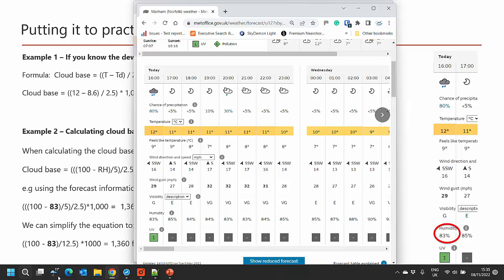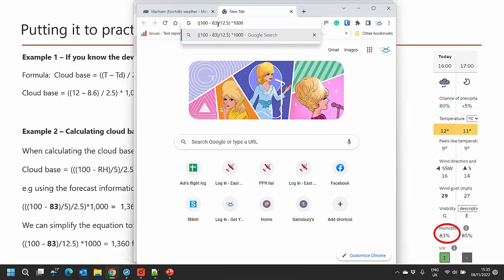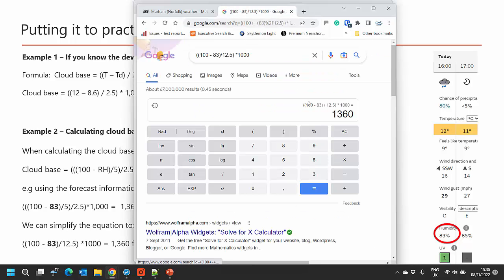Here is the forecast for Marum. As you can see, we're using the 83% humidity and the 12 degrees temperature — not the feels-like temperature, but the actual temperature, and it's important it's in degrees C. To do the math, just open another tab, type or paste your formula in, hit enter, and you can see it works out to 1360 — and this is the cloud base in feet.